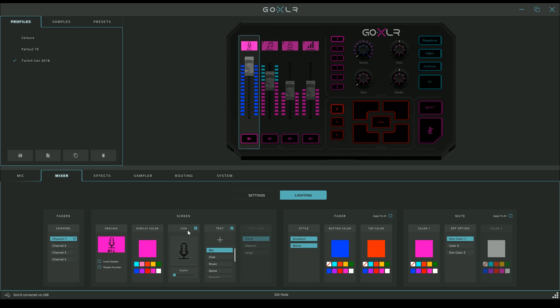Then you have the icon, and you can take the icon away if you want with this little tick box. I don't want the icon, I just want text. What do I want it to say? I want it to say Mike. How big do I want it to be? Small, medium, or large. Now you can see that Mike is large written right in the middle there.